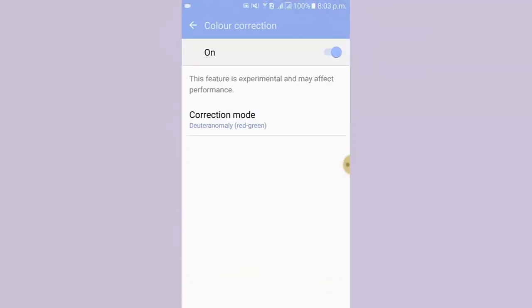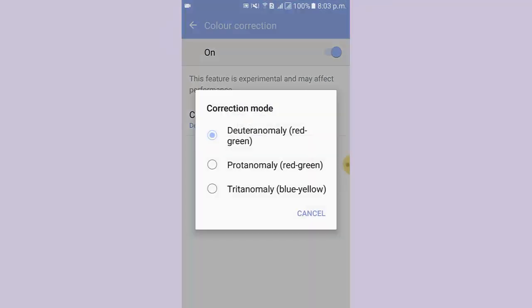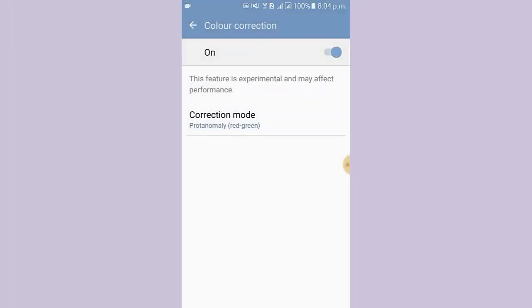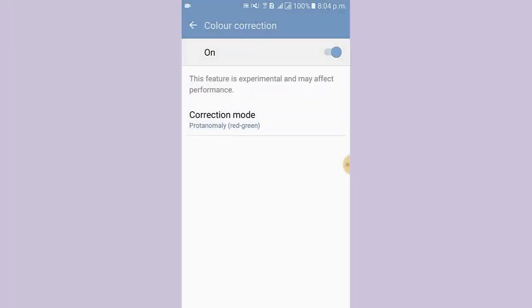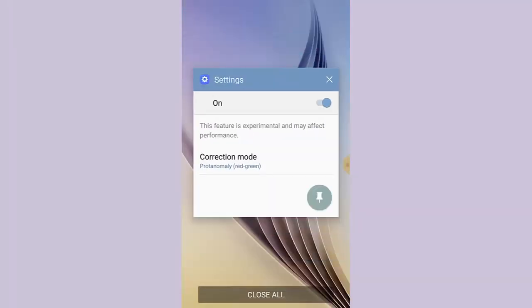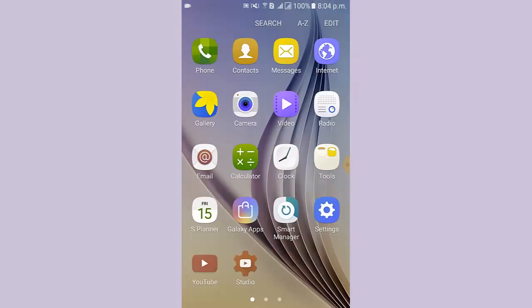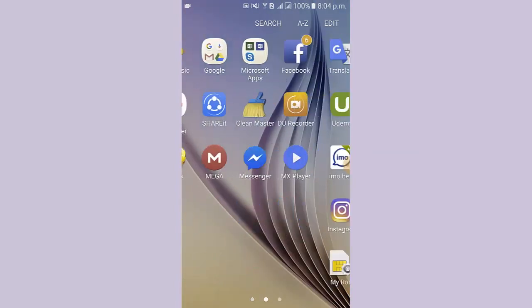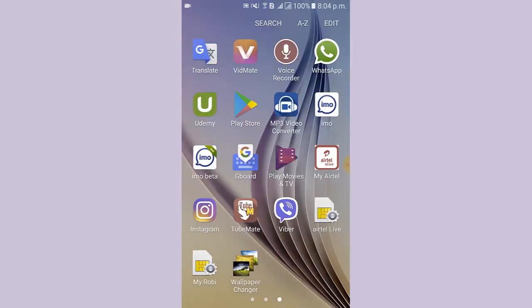I tap Correction Mode and select Deuteranomaly red-green. Now I go to the screen. Here you can see the screen color is changed into red-green.